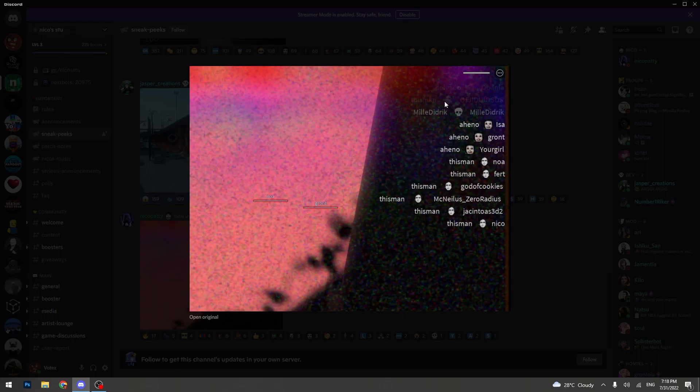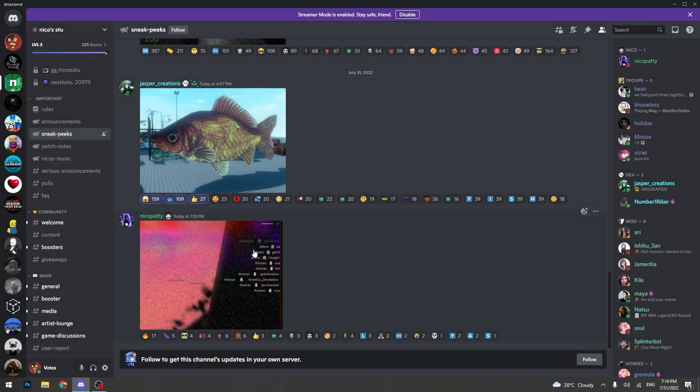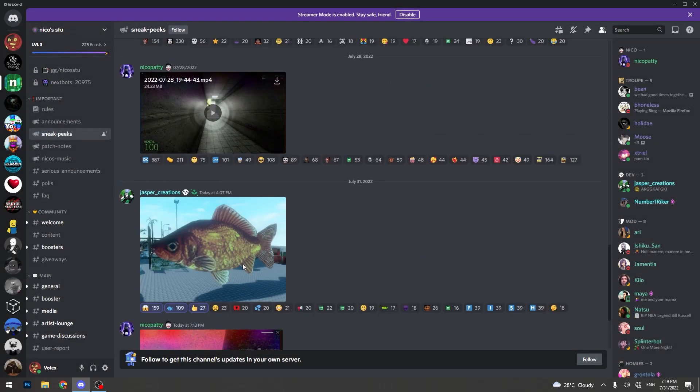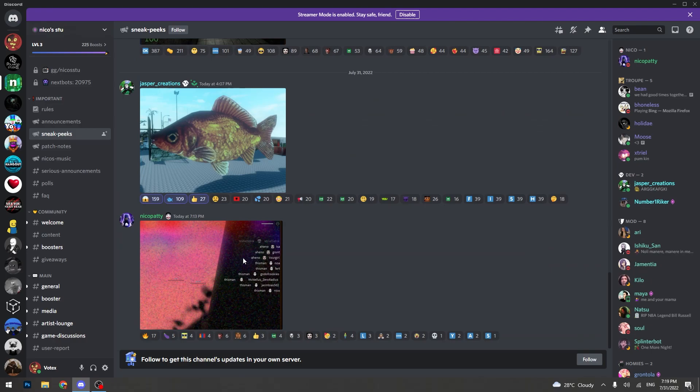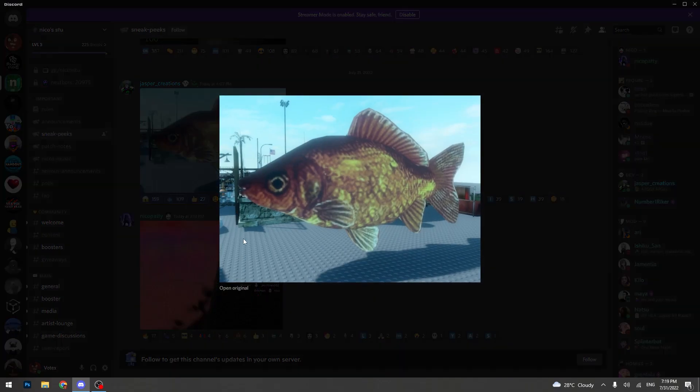So yeah, this is the new kill feed. These are the new leaks. Hopefully they post more. That'd be pretty cool to see.